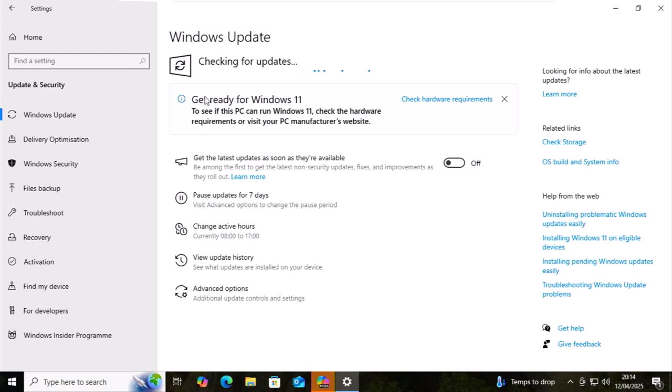It will say checking for updates. This might appear like it's not doing anything. You might get those little balls going across the screen for a little while. Just leave it, come back to it in a few minutes and see if there are any updates to install.